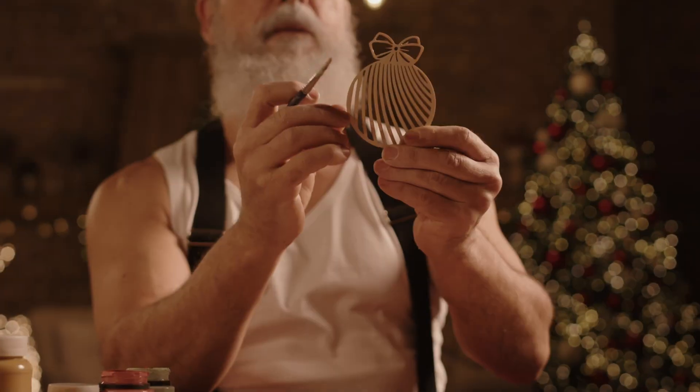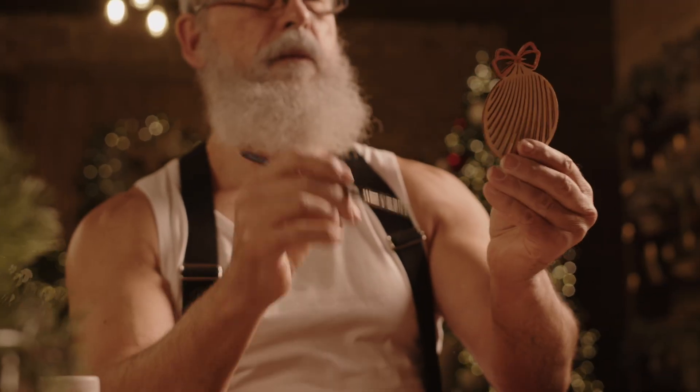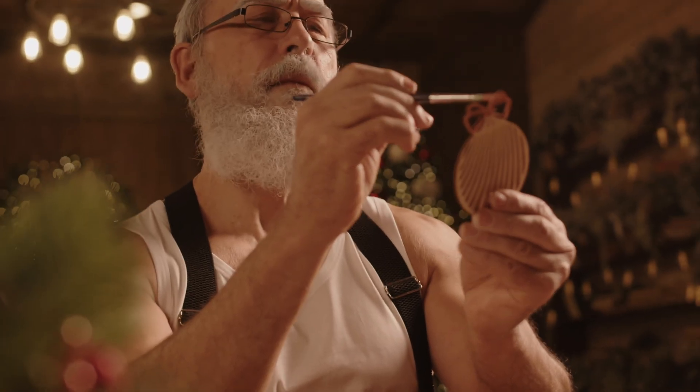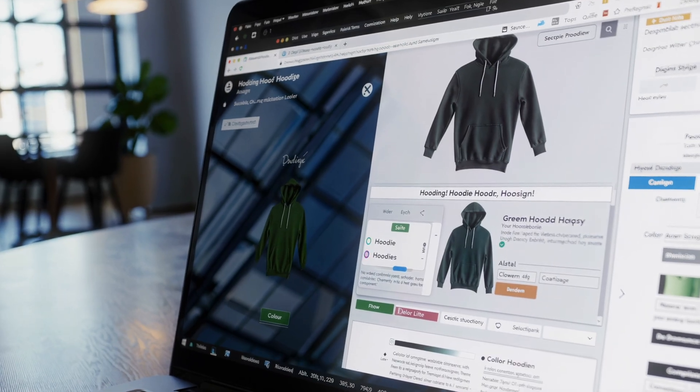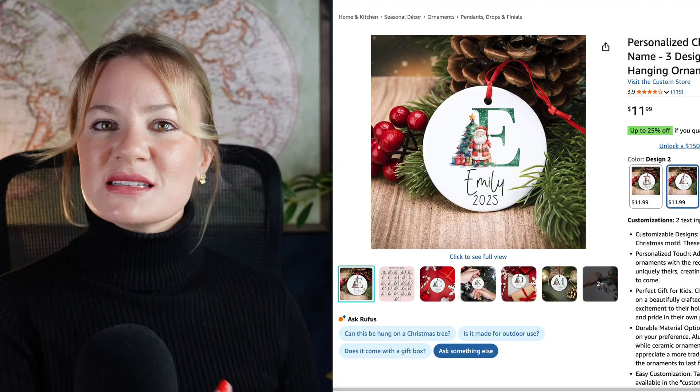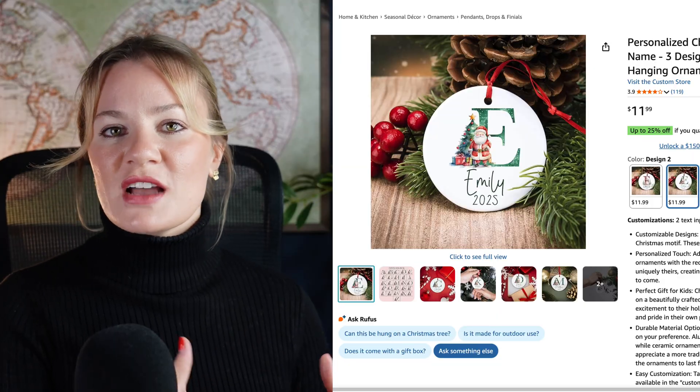The next part is actually coming up with designs for your products. This will entirely depend on which products you're choosing. For example, if you're choosing ornaments, your design will be totally different than if you choose t-shirts. For t-shirts, you might want funny quirky quotes, but for an ornament you may want something more holiday and traditional. In this section, I'm not focusing on one specific avenue of finding designs.